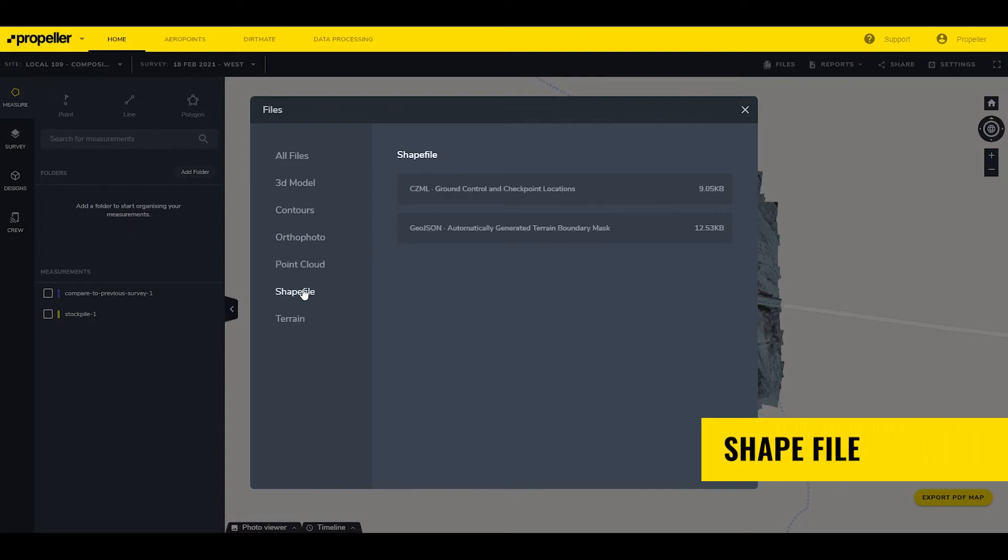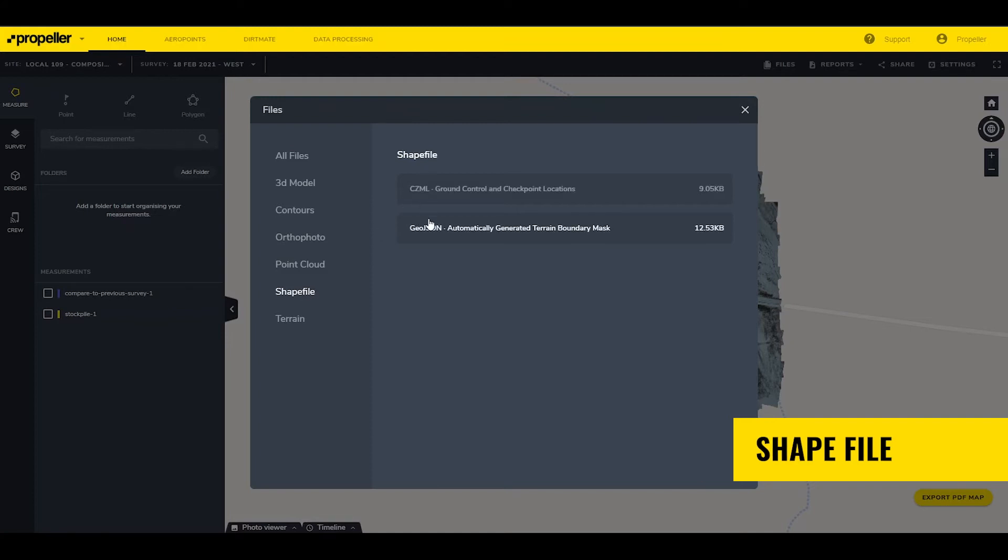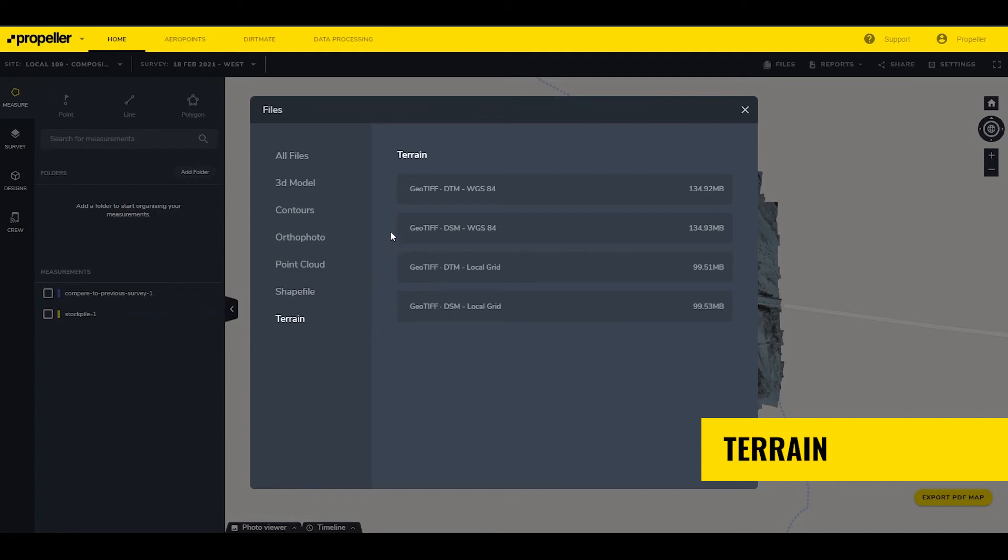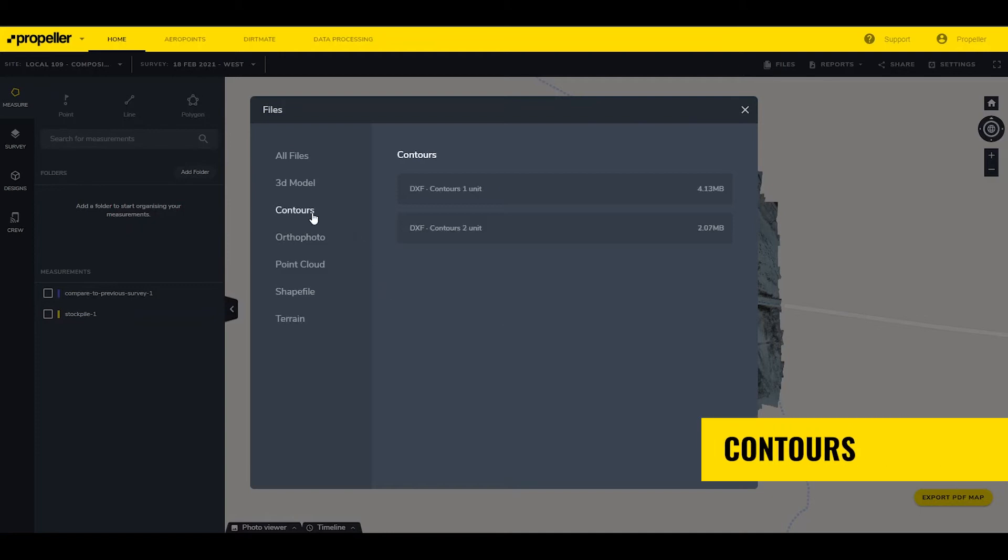ShapeFile is a .czml file of the ground control and checkpoint locations along with a polygon boundary of the site in GeoJSON format. Terrain is the GeoTIFF image of the digital surface and terrain models. Like the OrthoPhoto, these are available in WGS84 and the site's coordinate system. Contours is a .dxf line file containing the topographic contours of the site in one or two site-specific survey unit increments.